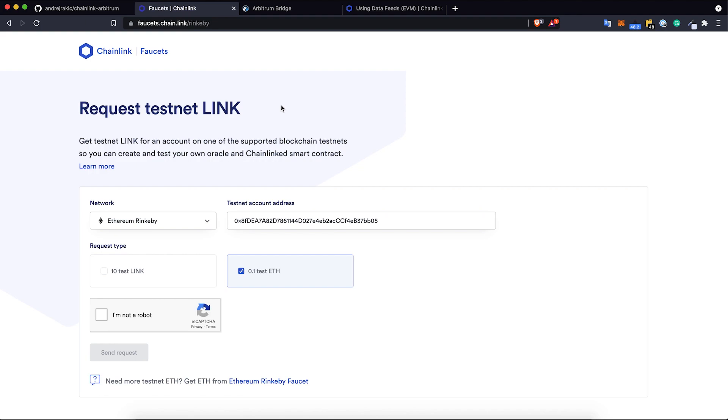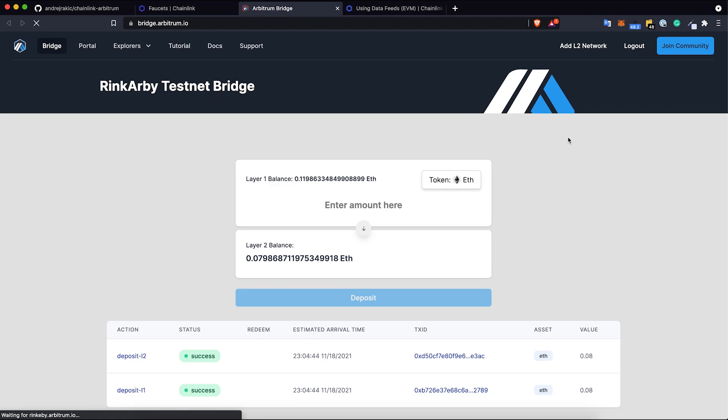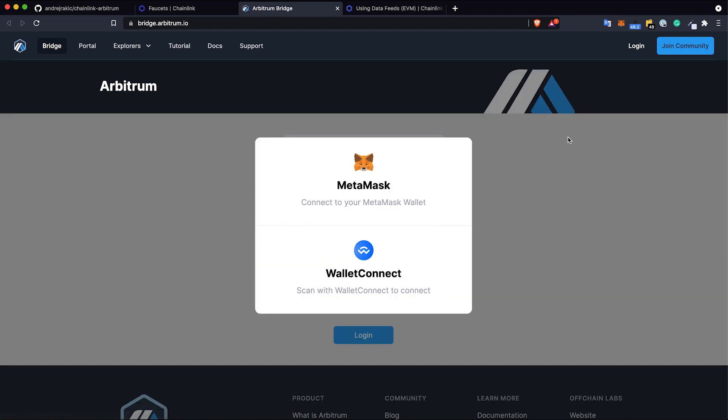Next thing: we need to deposit now these ethers from Rinkeby to Arbitrum testnet on Rinkeby. We need to bridge these test ethers in order to pay fees on Arbitrum layer 2 testnet. To do that we need to go to Arbitrum bridge at bridge.arbitrum.io. I need to connect my MetaMask wallet.